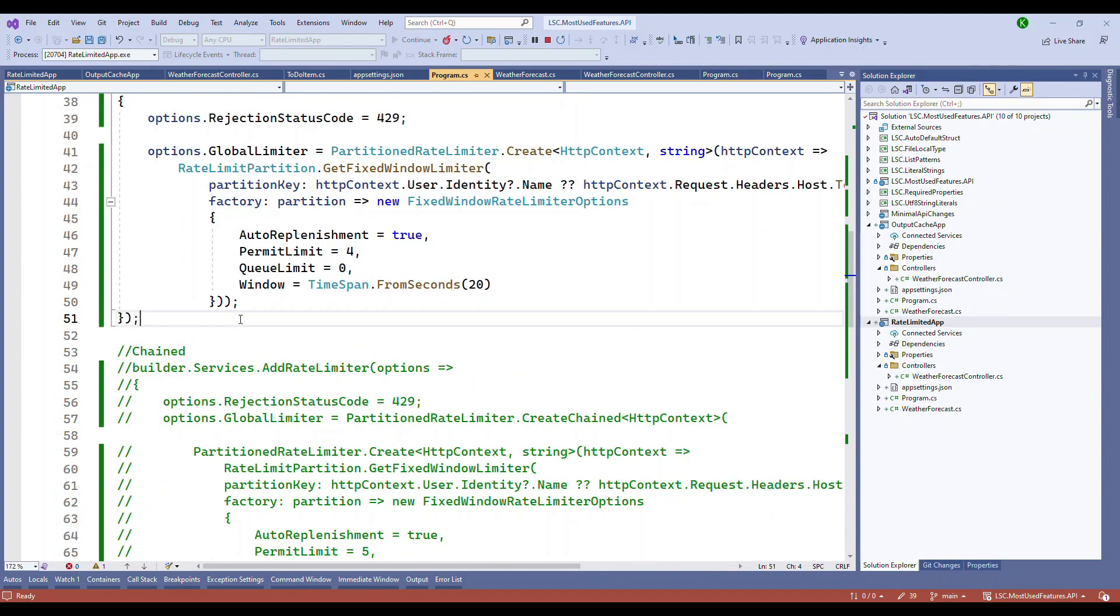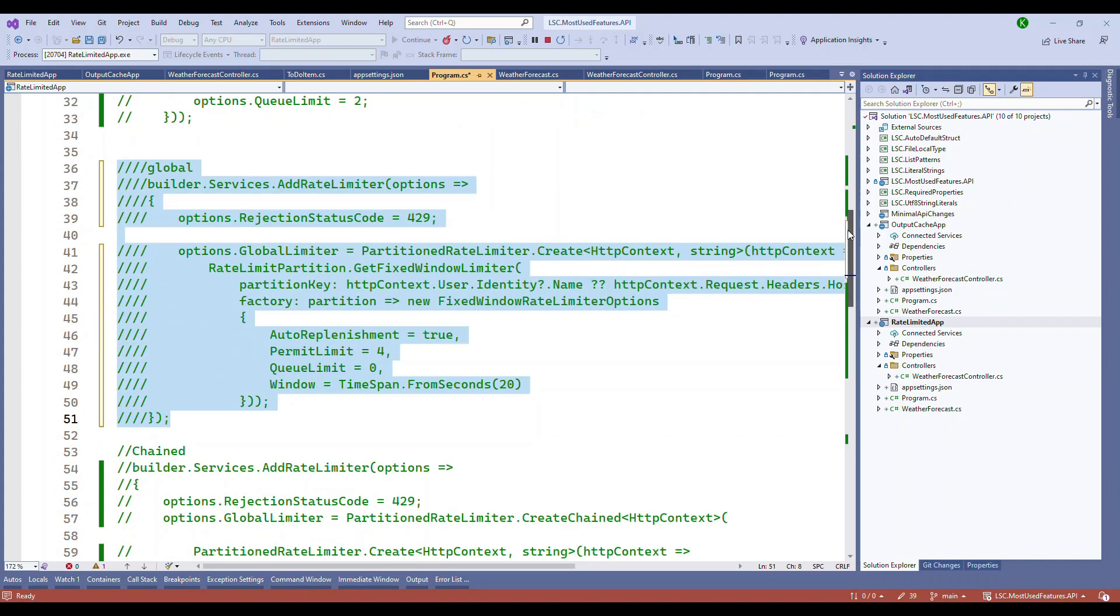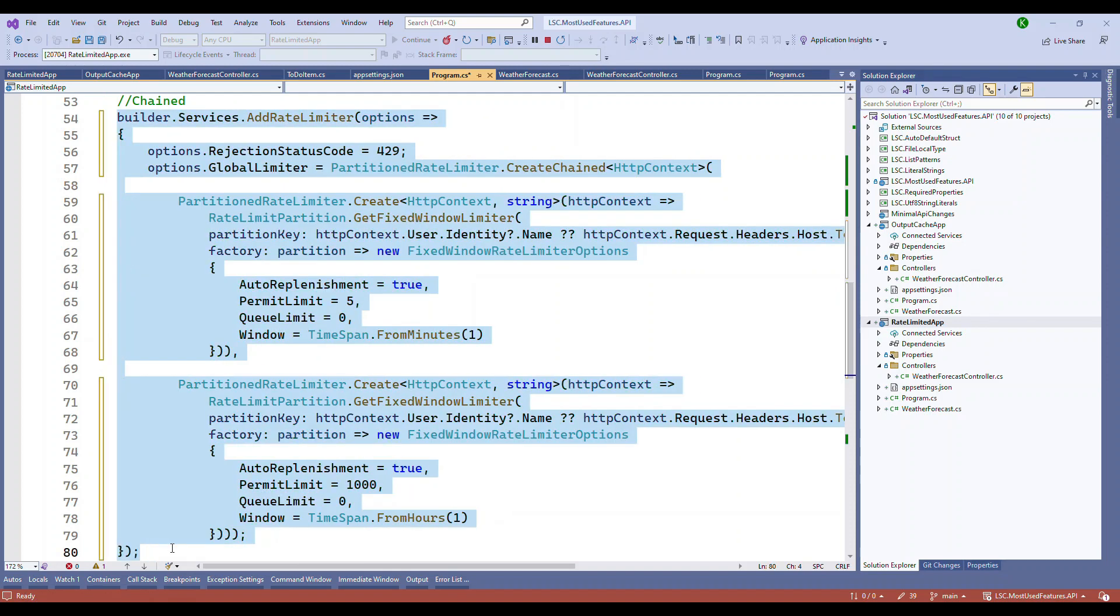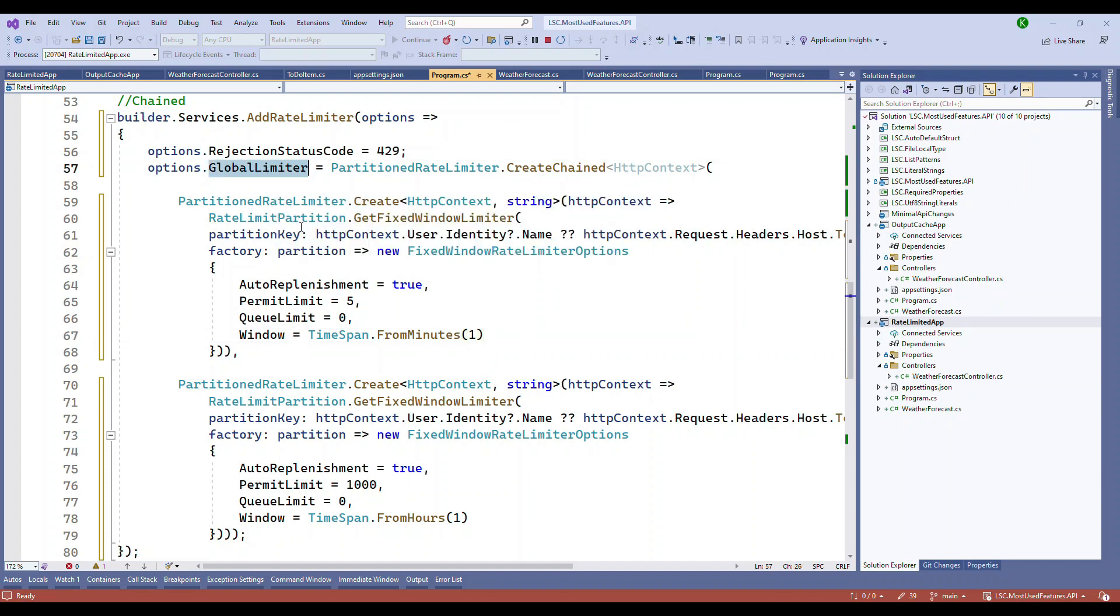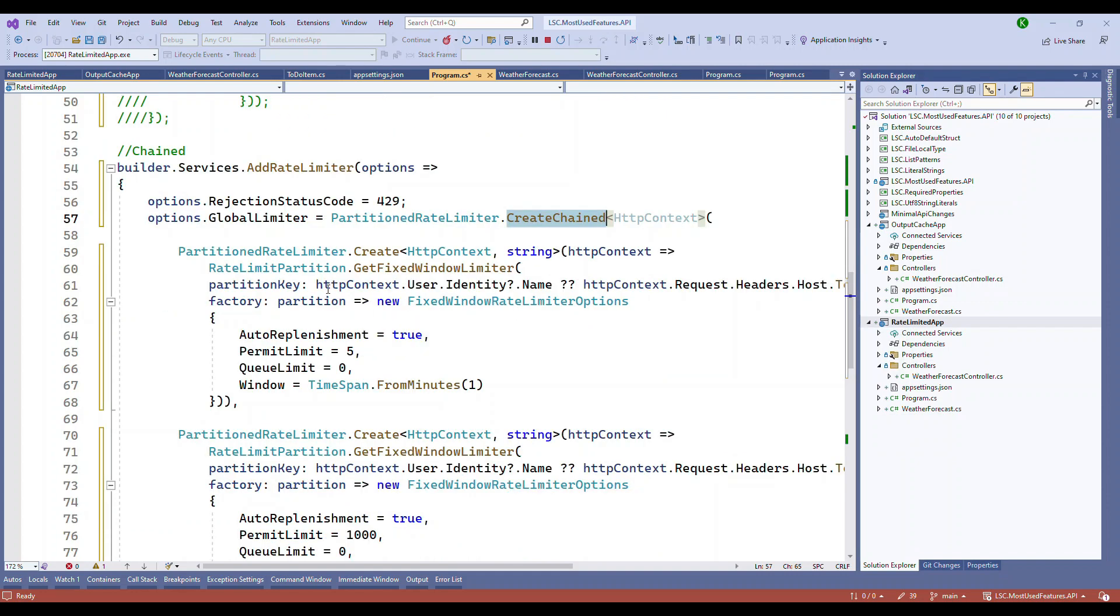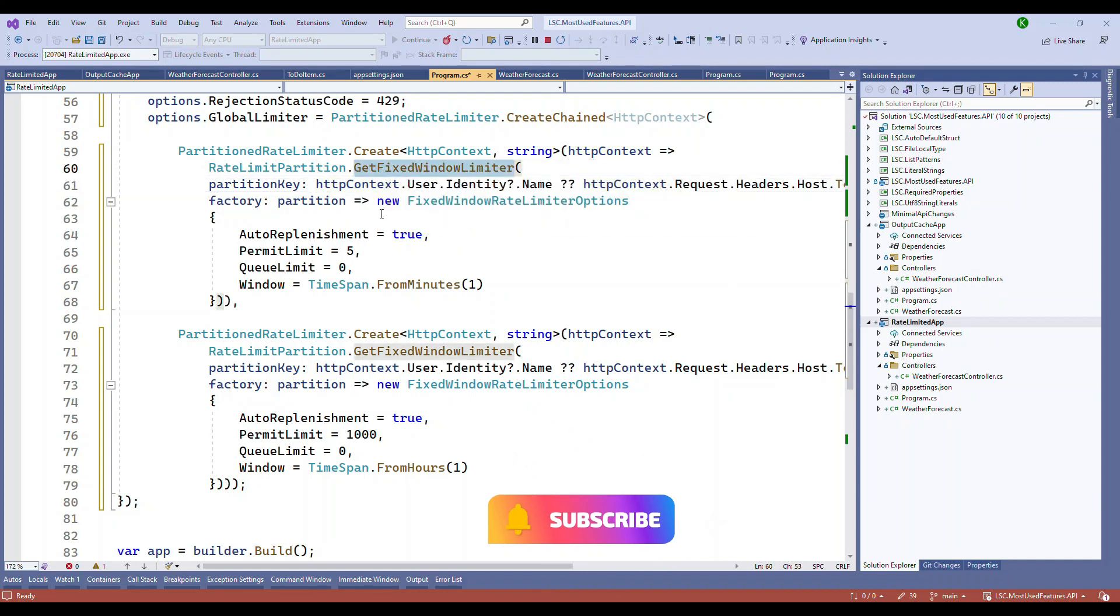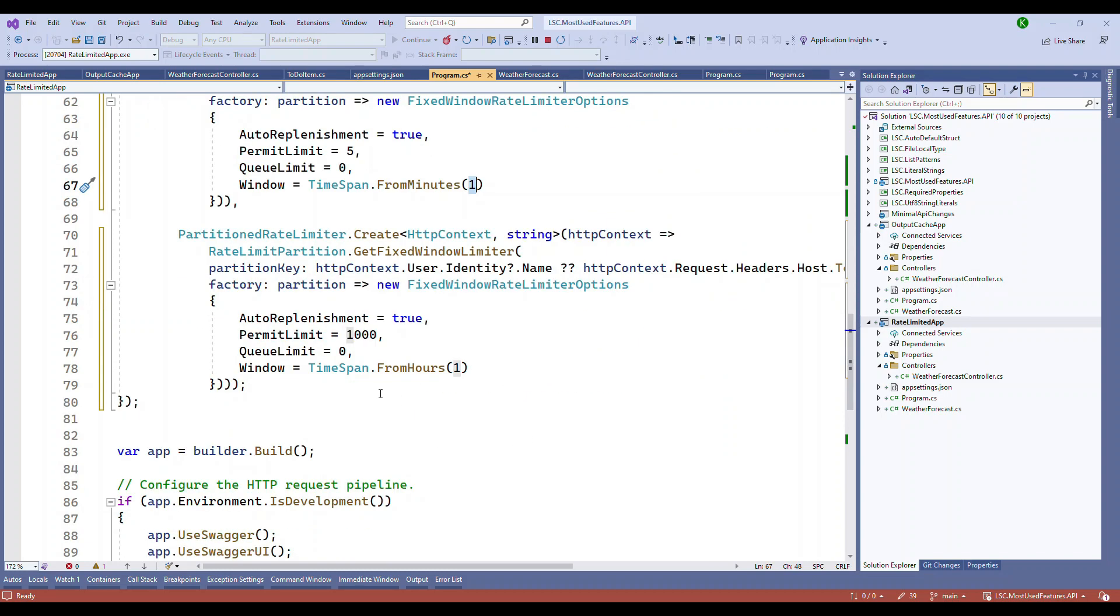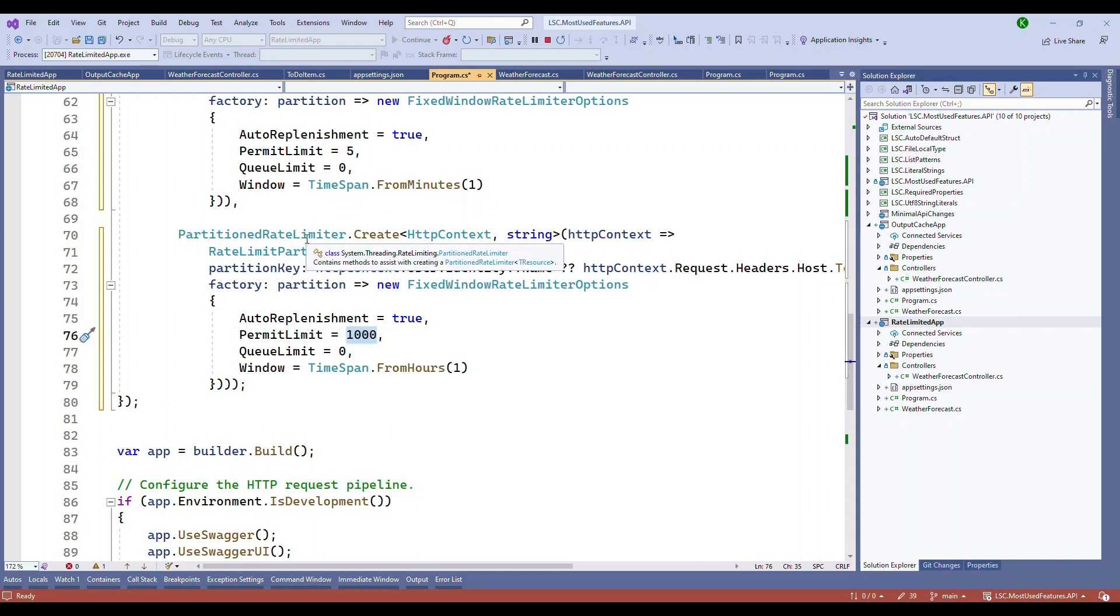The last part, the very important part and good part is you can actually chain multiple rate limiters. So whatever we saw in the global limiter is same. The only difference here is instead of just this one, we are saying create chain. And then we pass the context and we add two different rate limiters. So if you closely look at this, the first rate limit is the fixed window limiter, where we are saying limit is five and within one minute. And then we also have a second one, which says limit up to 1000 for a given one hour. So for every one minute, maximum is five. For a given hour, the maximum is 1000. So these two combinedly will get applied and it will automatically be taken care. So this is what the rate limiting means.